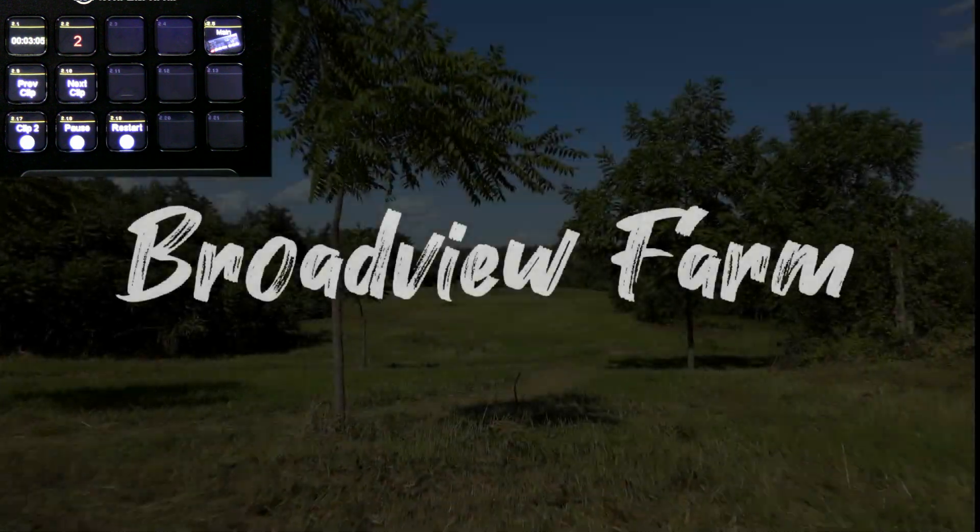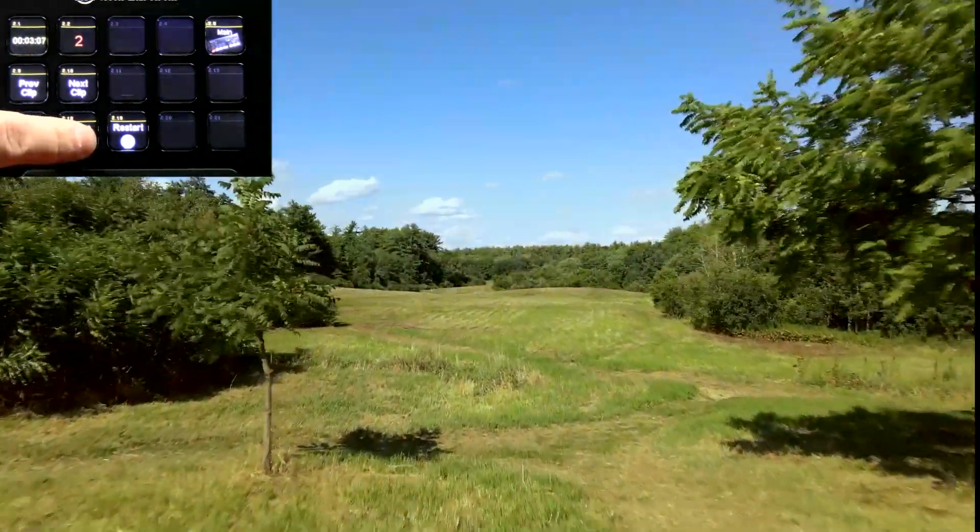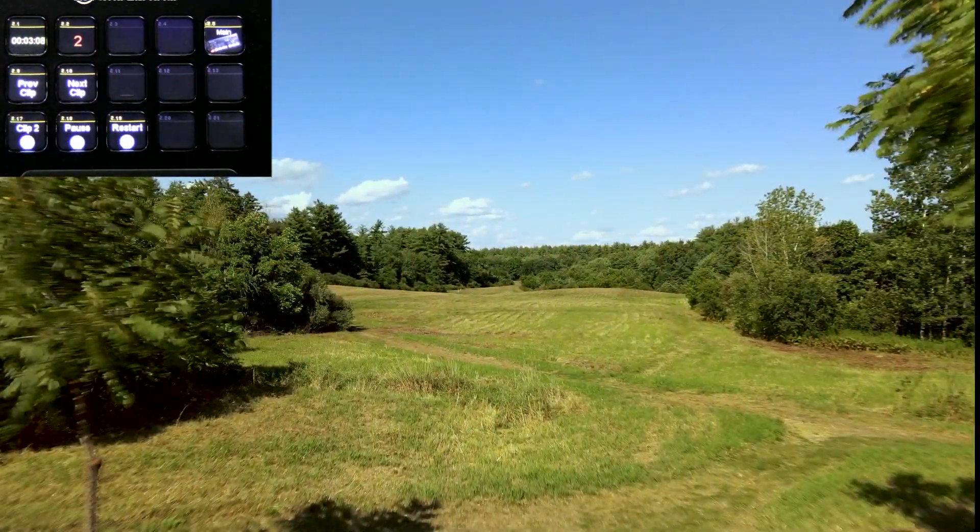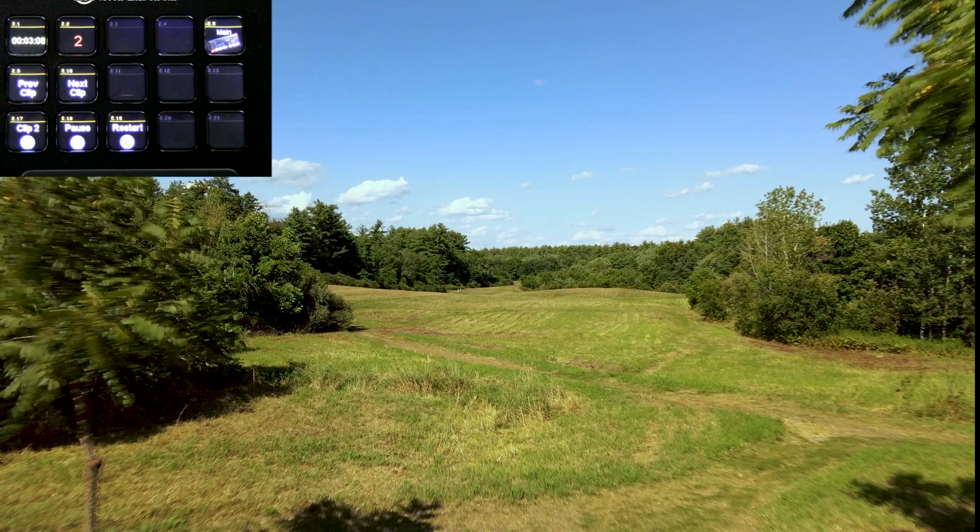And we were at the end of the clip there, so it popped back over to clip 1, which is about 3 minutes of color bars. So, let's go to the next clip. And there you go.